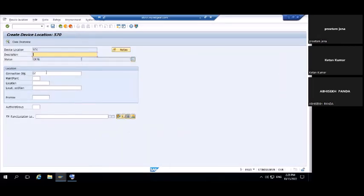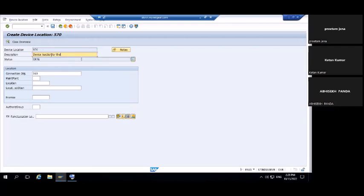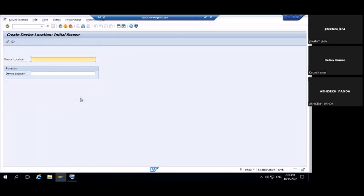Pass connection object 569 and a description — 'Device Location for the new installation'. Save it. Your device location is now created with device location number 570.